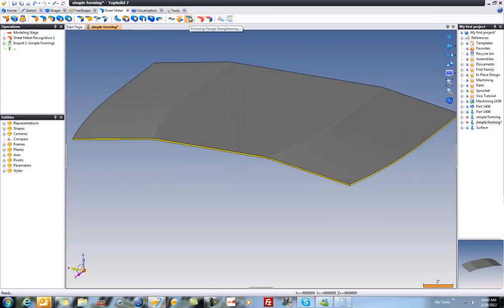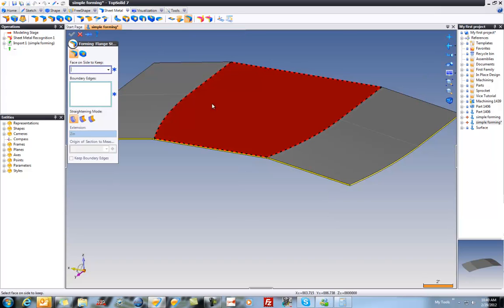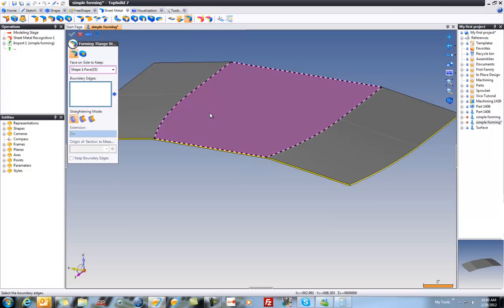From here, we'll go to Forming Flange Straightening. I'm going to select my fixed side. I'm also going to select my measured extension.